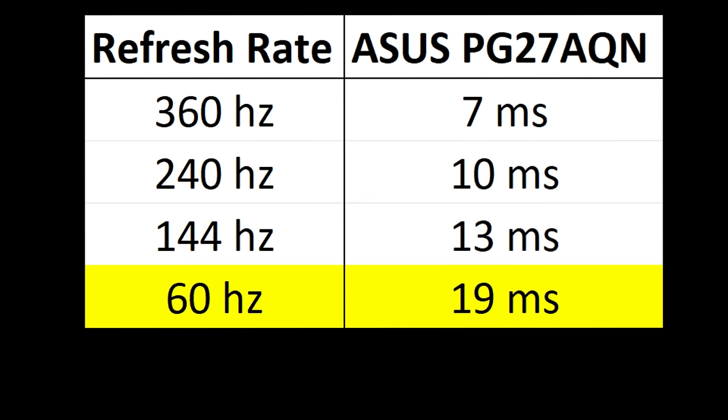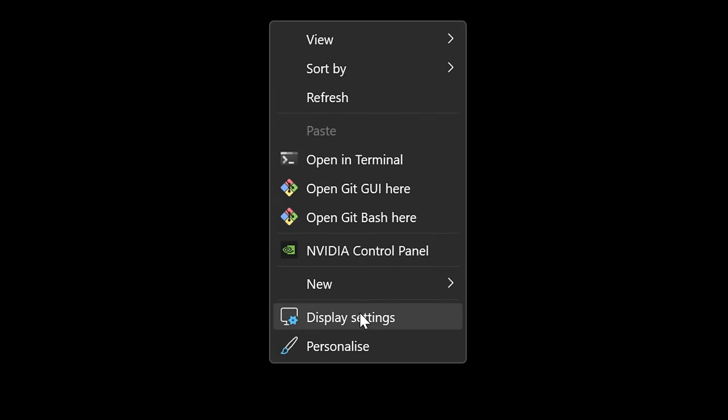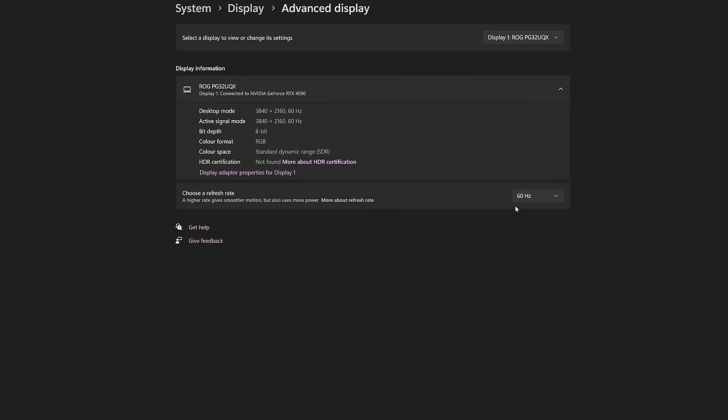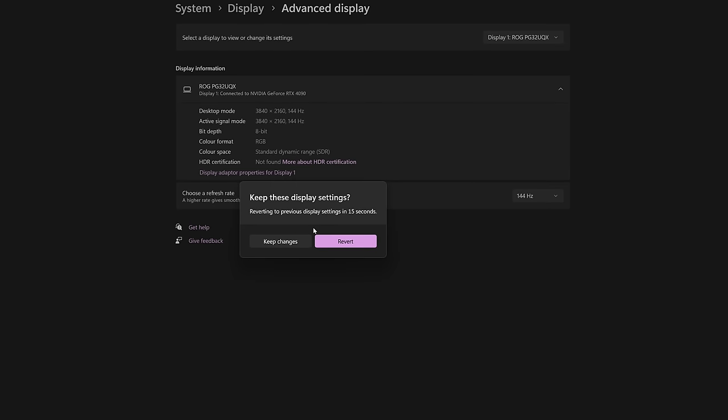And as you can see it gets progressively worse as I go down to 60hz. And I know there will be someone out there with a high refresh rate monitor that's still set to its default 60hz setting. So check to make sure you're not that person, because if you are then you're missing out, and you're missing shots.